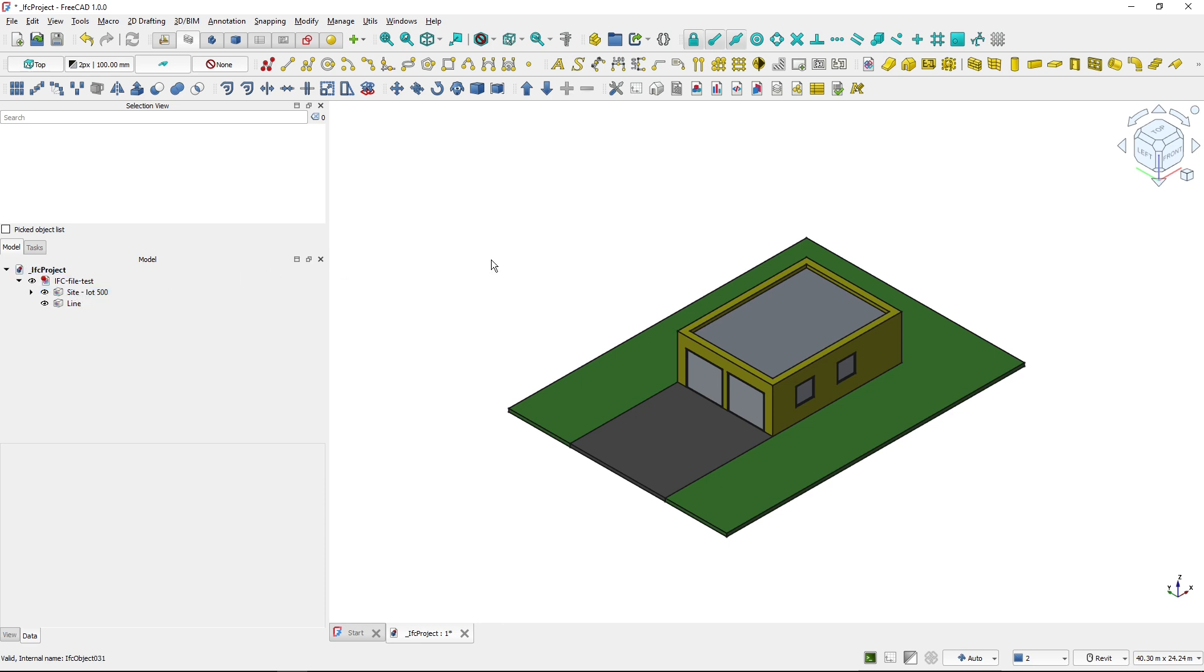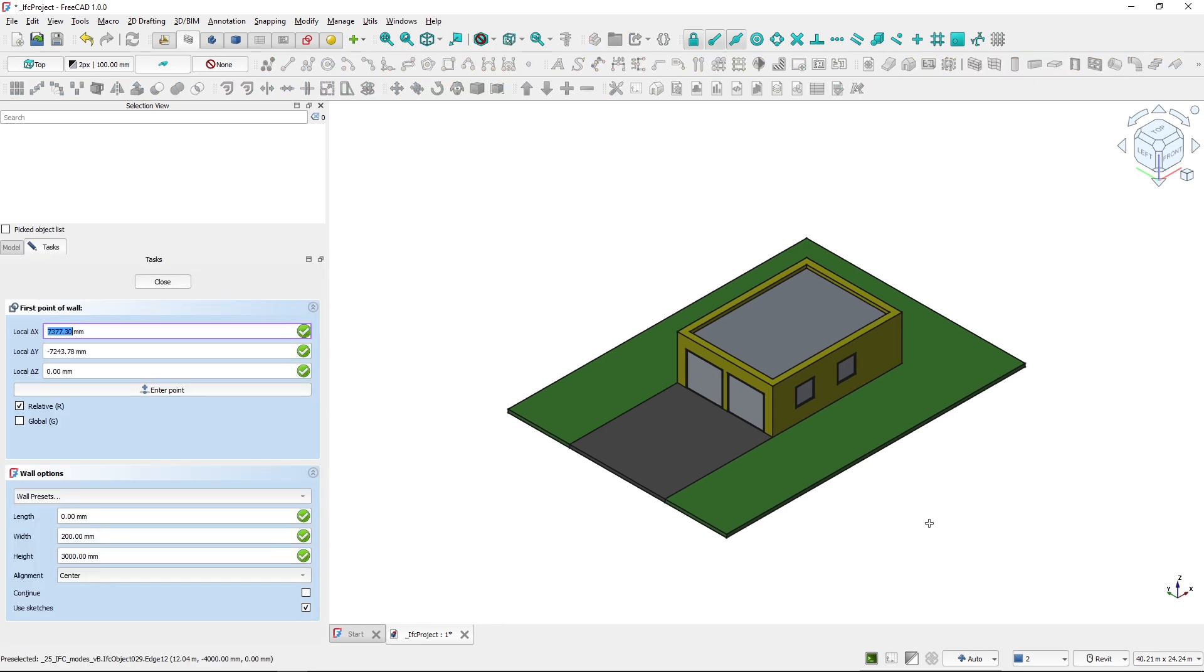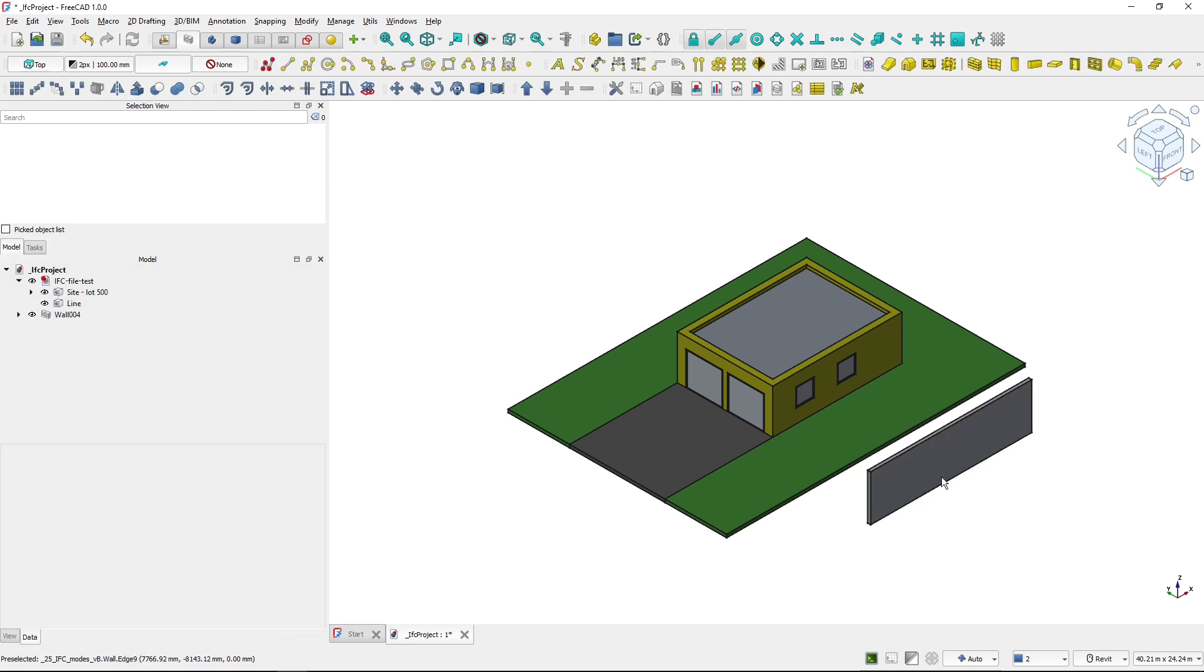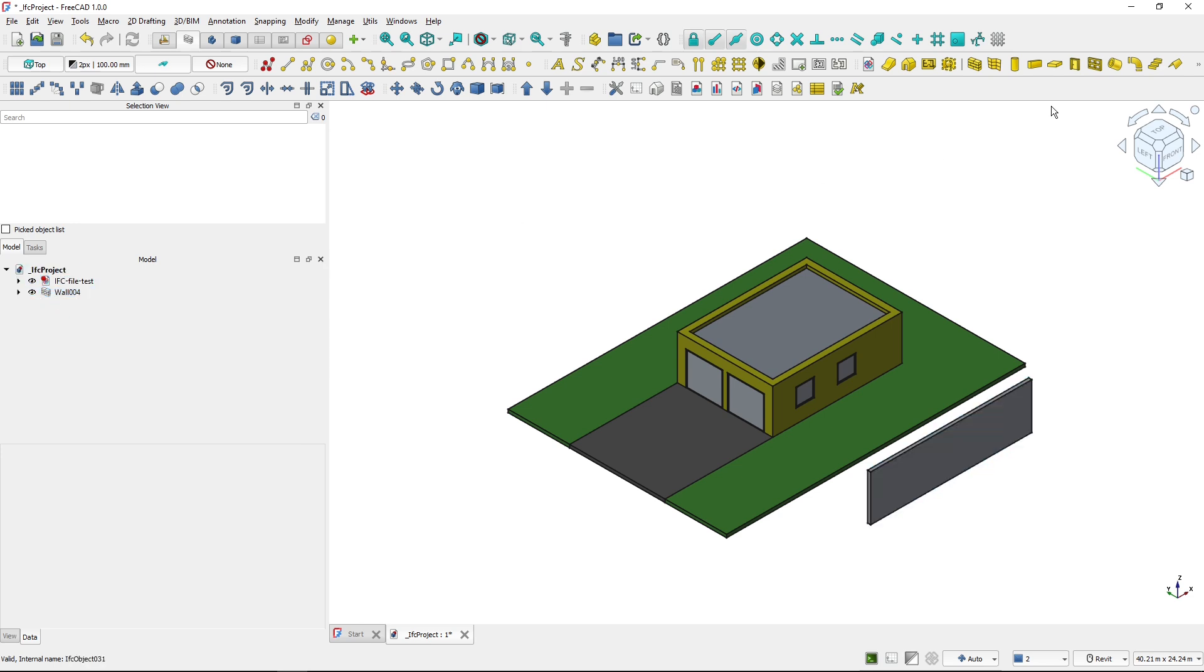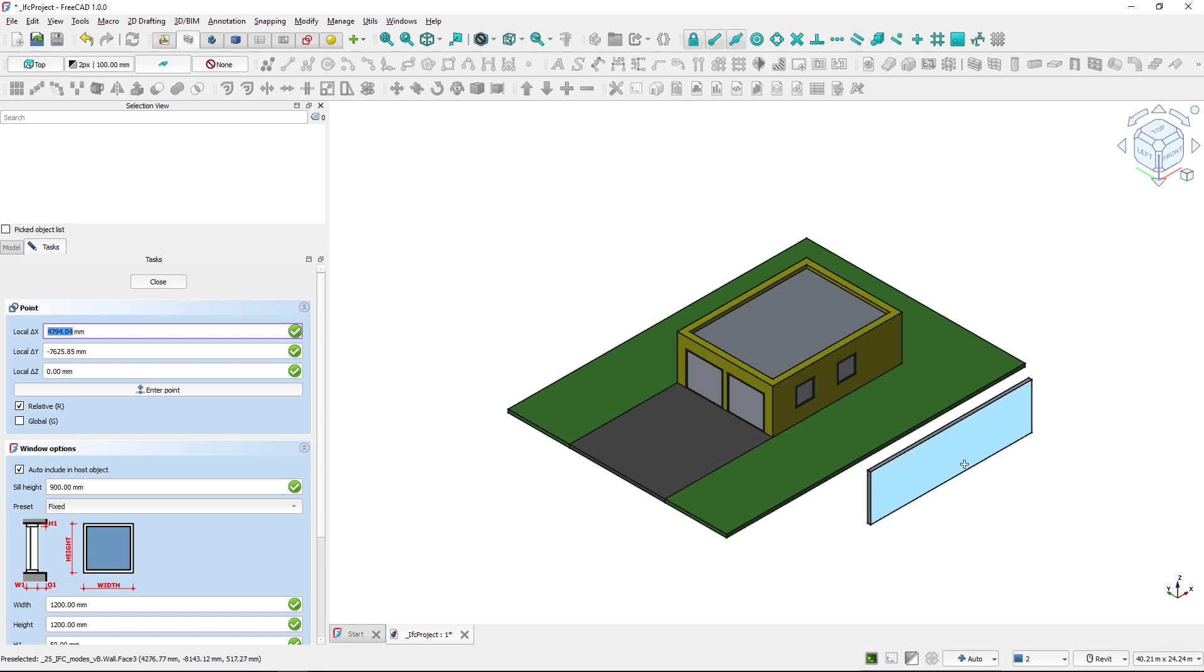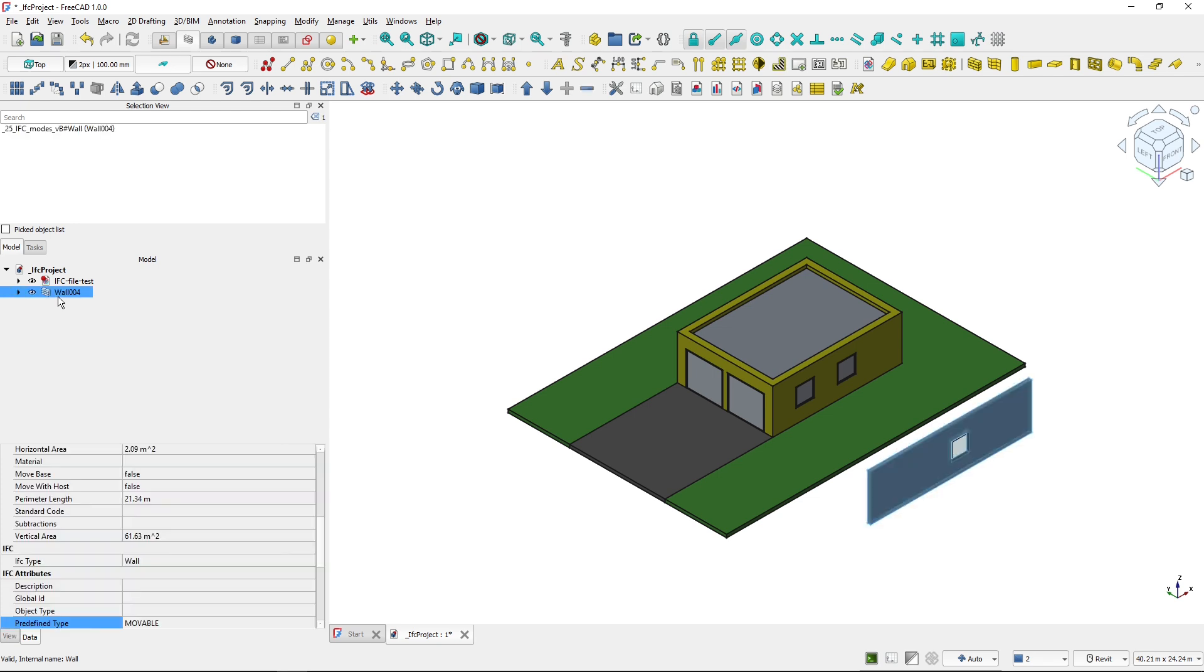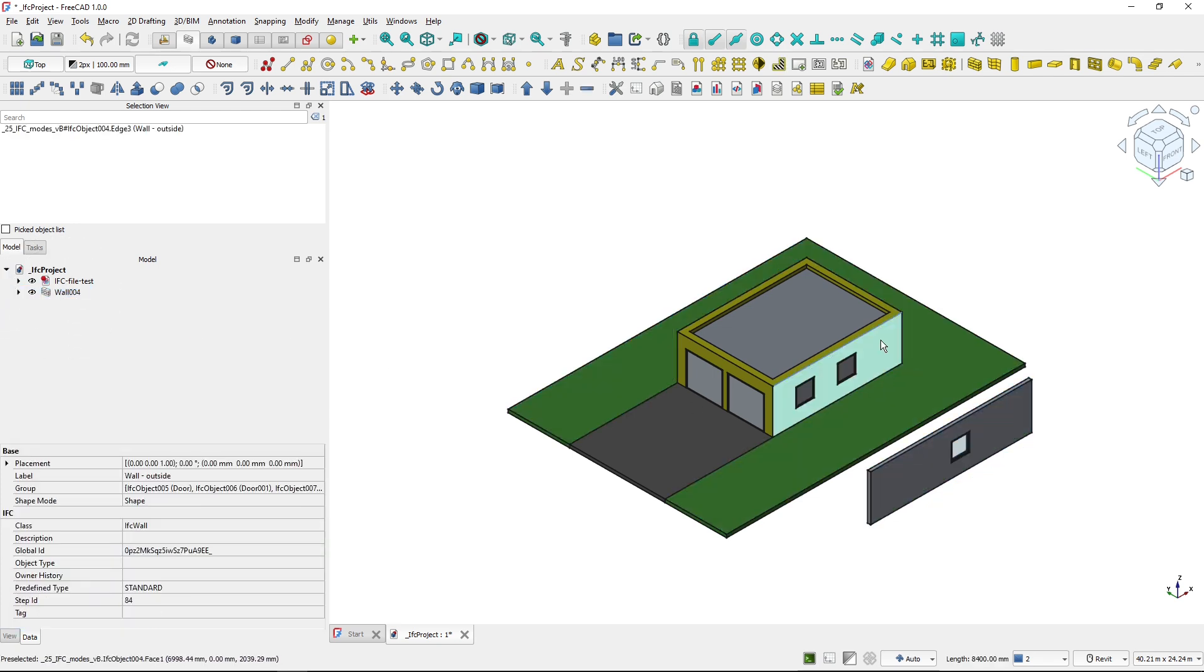But now if I create a wall here, you can see that it's created outside of the IFC file as a FreeCAD object. So I will also create a window. It's placed inside of the wall. This wall is FreeCAD object, this wall is IFC object.